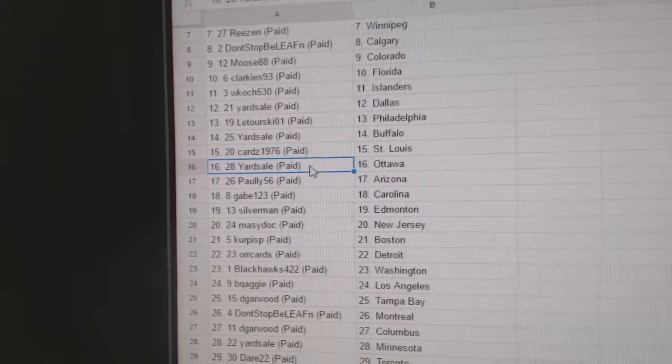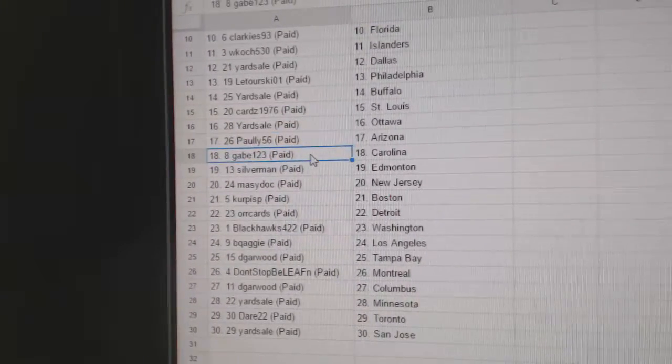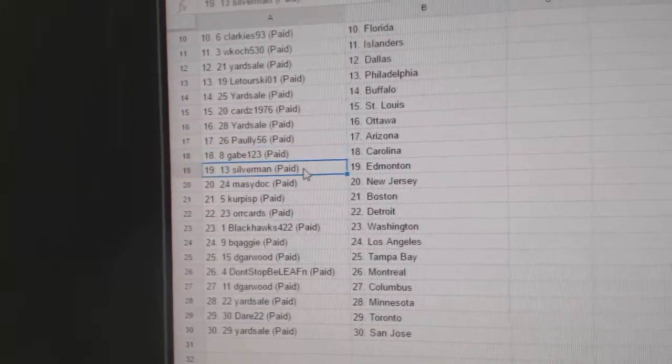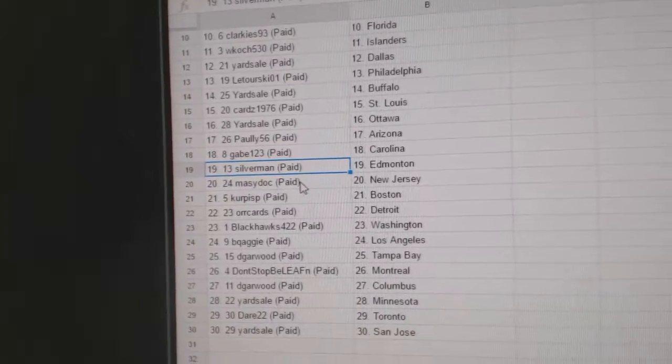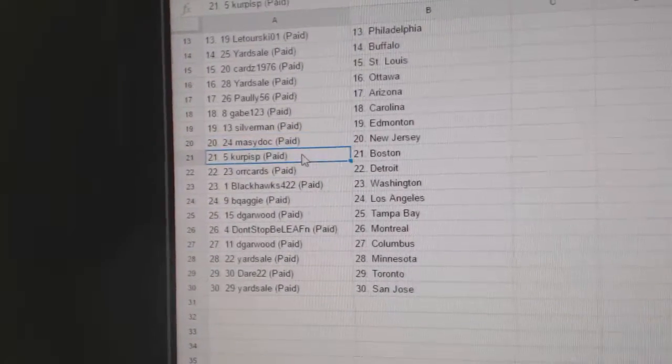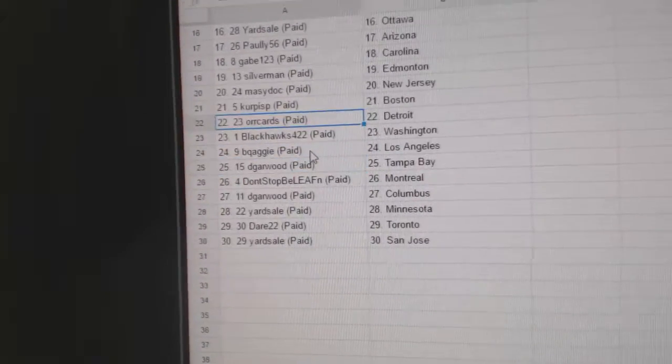Cards has St. Louis, Yard Sale Ottawa, Paulie's got Arizona, Gabe's got Carolina, Silverman's got Edmonton, Marty New Jersey, Kirkus P's got Boston.